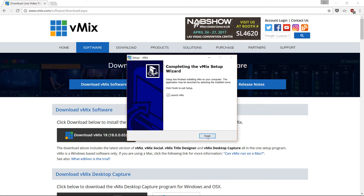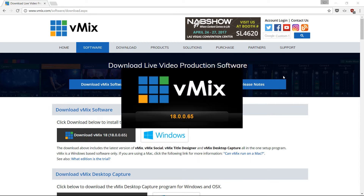vMix also adds something called vMix Social. It's a separate application, so you can just remove it from Programs and Features.